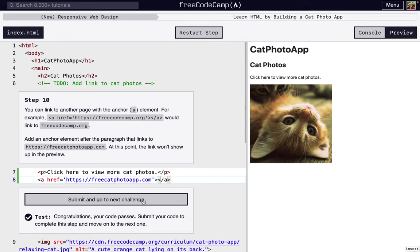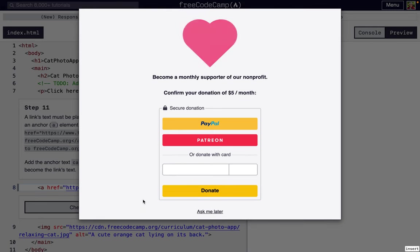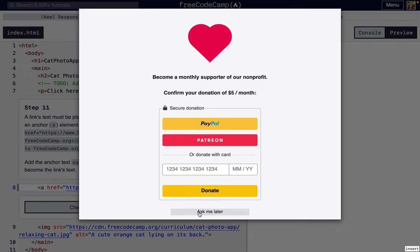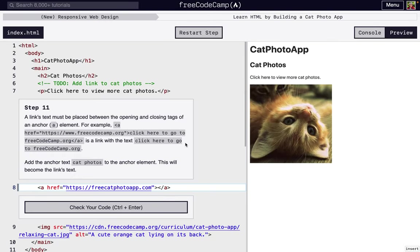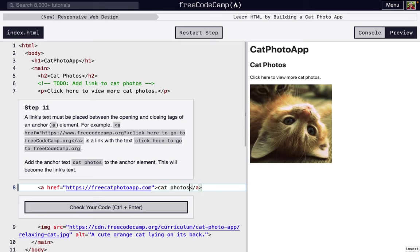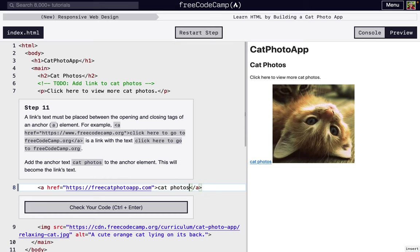We're going to go to the next part. This popup shows up a lot, so we just have to click Ask Me Later. The next thing we're going to do is actually add some text to our anchor so we can click the link. We're going to write cat photos right there.